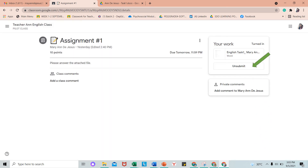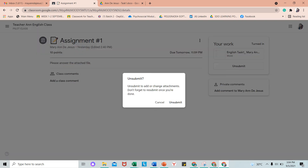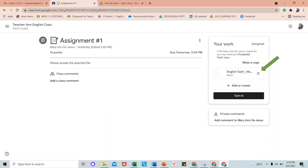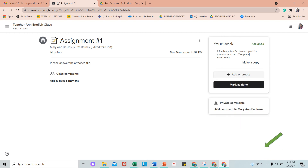Kapag may nakalimutan ka sa file na inyong itinasa, pwede mo itong bawiin ulit. Click mo lang ang Unsubmit. Kung naklik mo na ang Unsubmit, i-click mo rin itong X para ma-remove ang file na inyong ini-attach. Kung tapos ka nang ayusin ang file mo, click Add. Pareho lang ang proseso kung paano mo isasabit ang file mo.